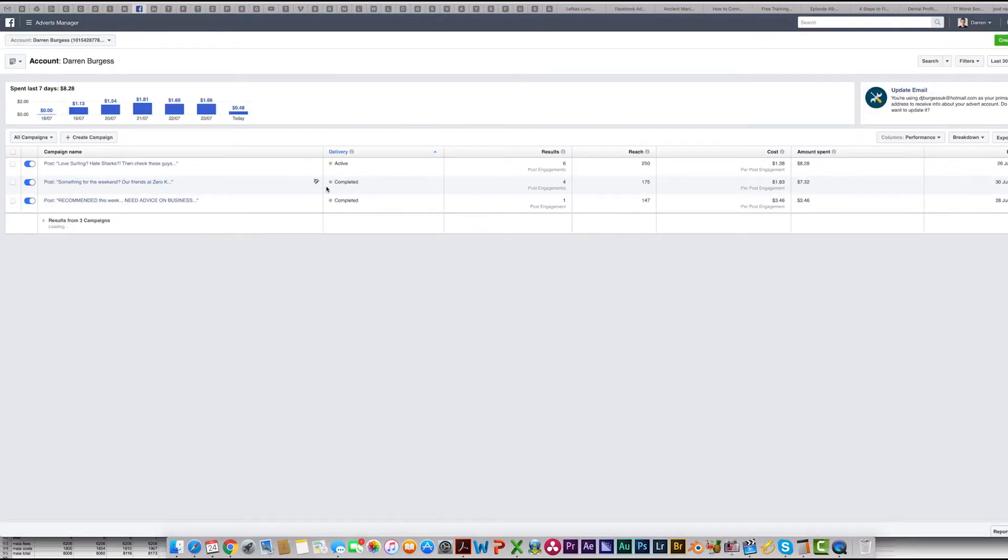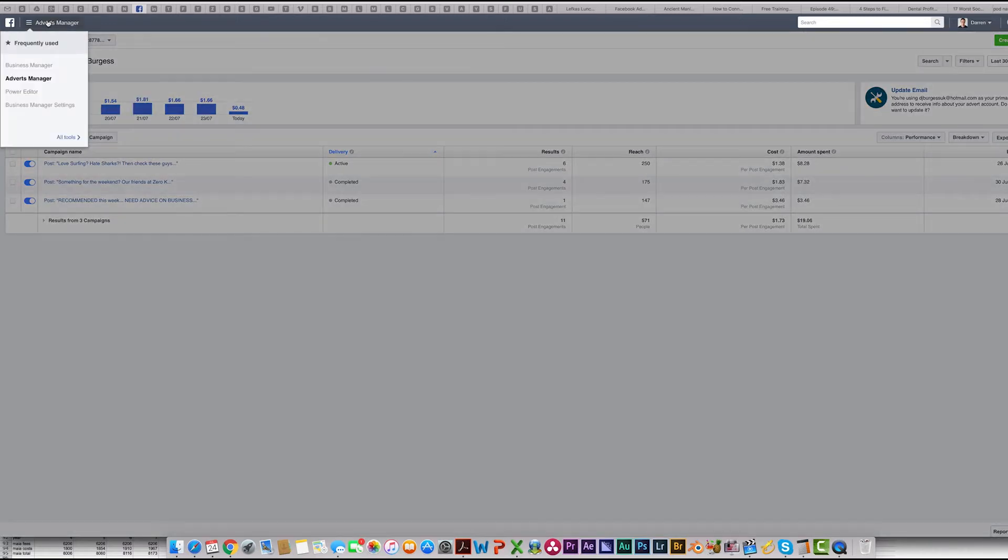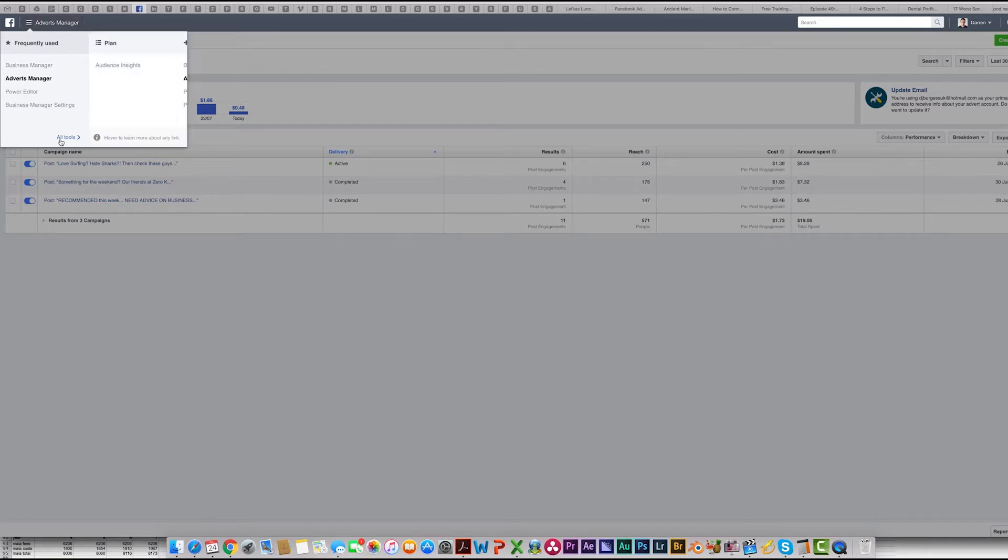Come down to here, go to the top left which is the Adverts Manager dropdown menu and click. Go across to All Tools.